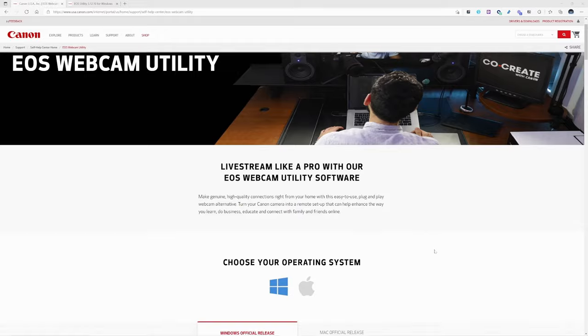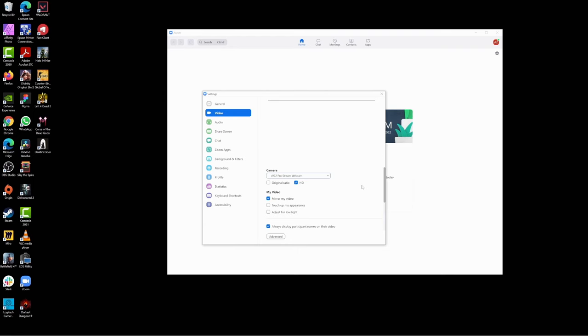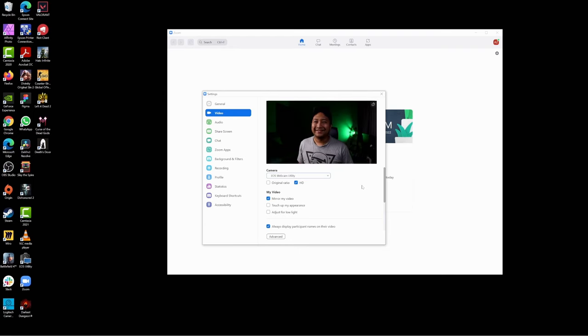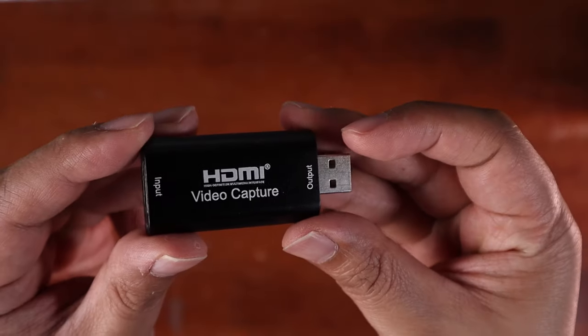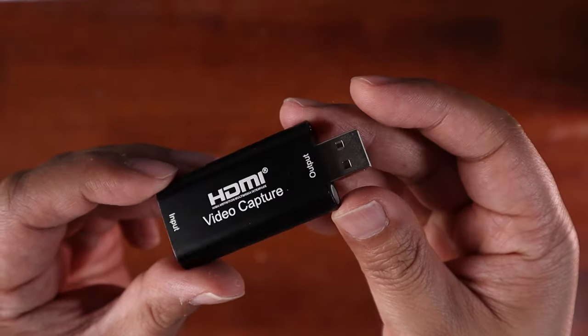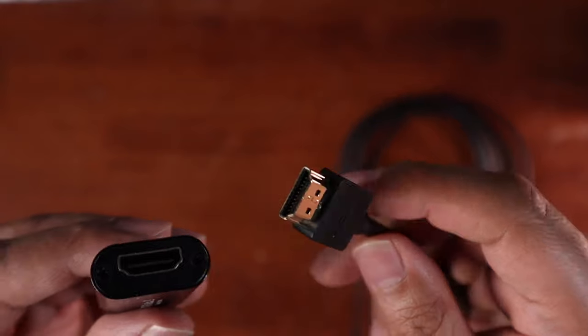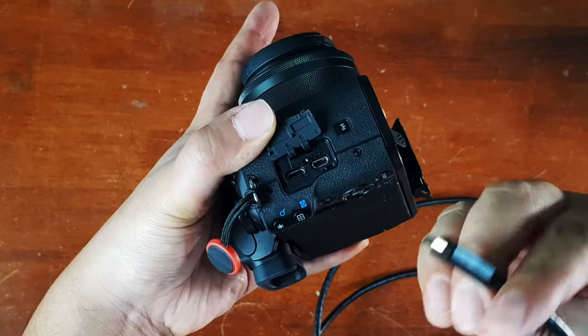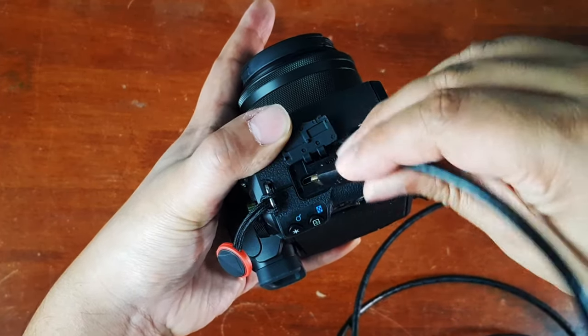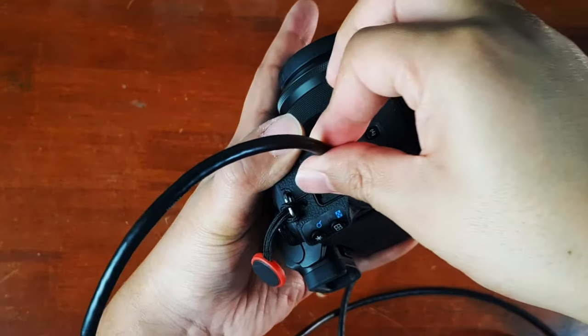So overall, if you prefer convenience, I recommend using the EOS Webcam Utility software — you get up and running in no time. But if you prefer video quality and you're willing to put in the effort to configure it, go ahead and get the capture card and HDMI cable for the best quality. Since you're using a Canon M50 as a webcam, check out my other videos appearing on screen and my other Canon M50 tutorials.